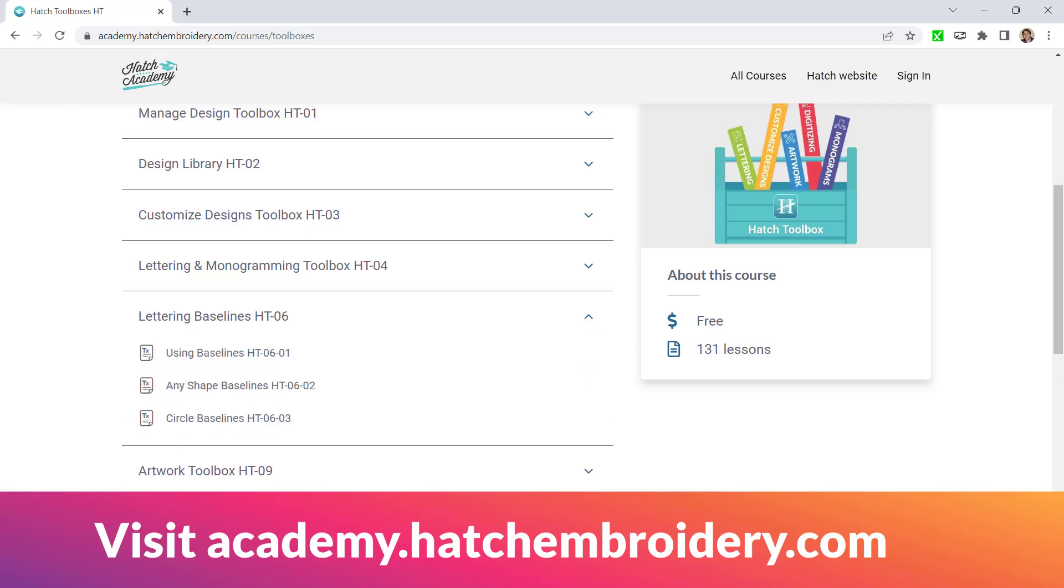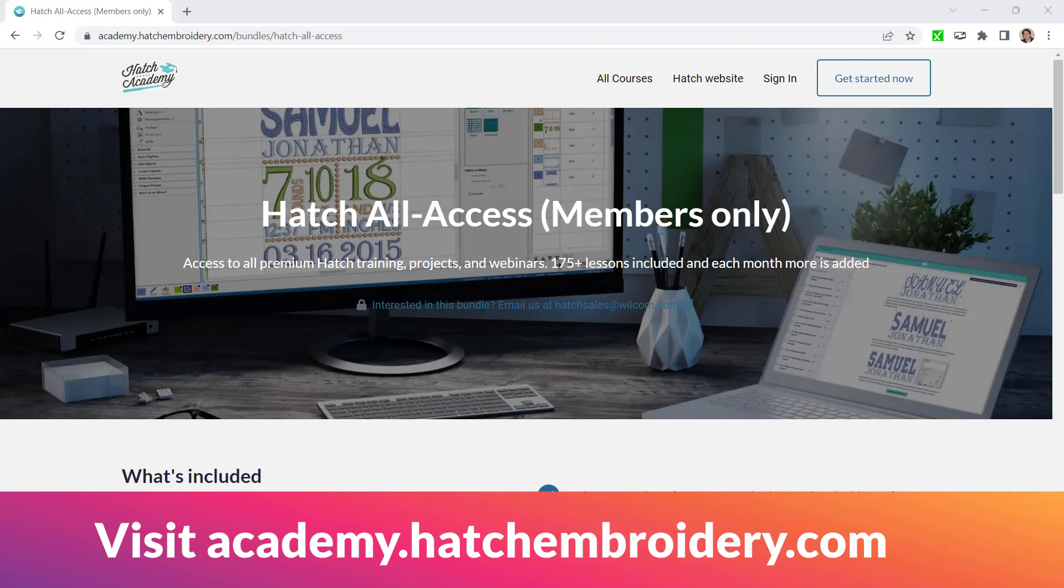We also have advanced lessons on the baselines in the all access membership.